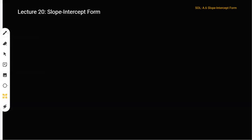All right, let's go ahead and get started. Today we're going to be doing lecture 20, which is slope intercept form. So go ahead and take out a sheet of paper and follow along with me.